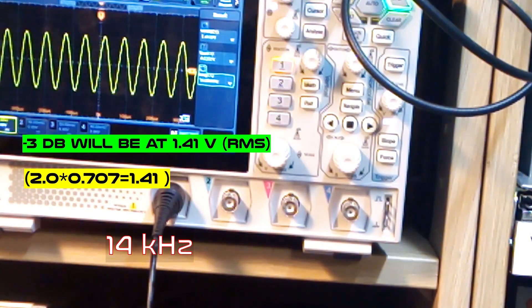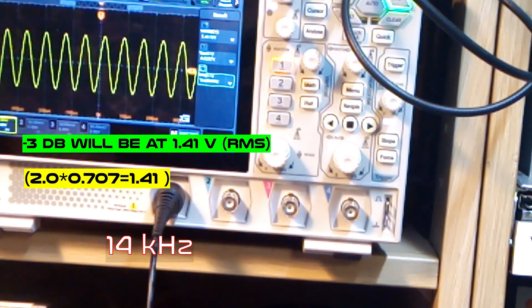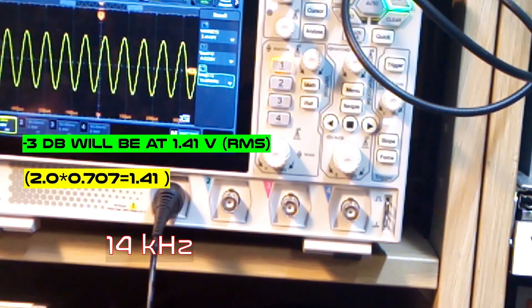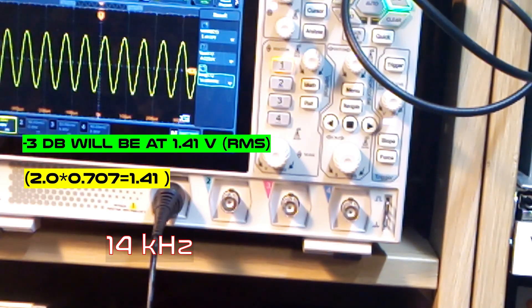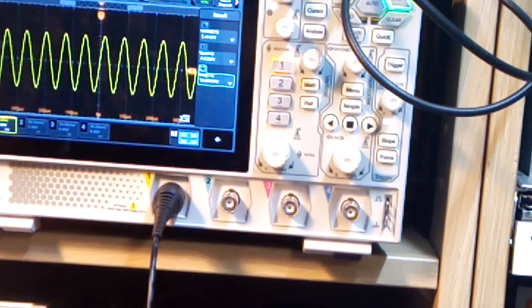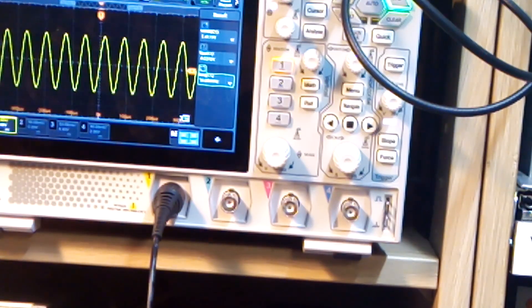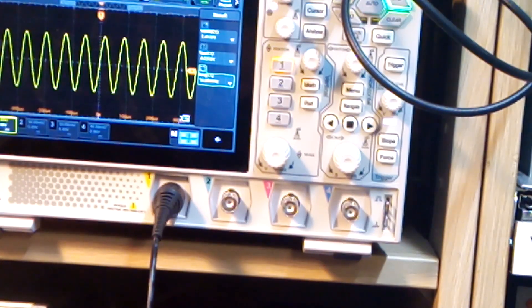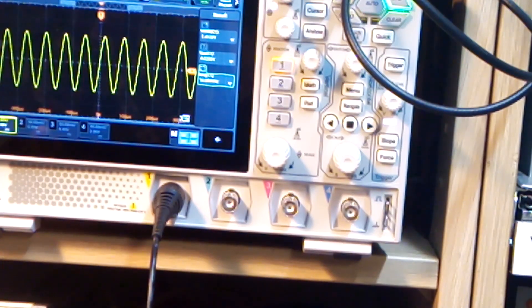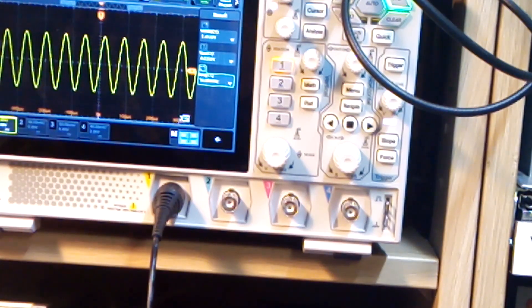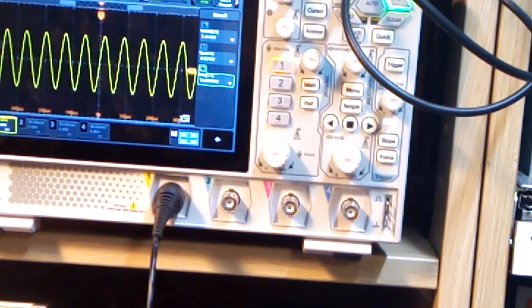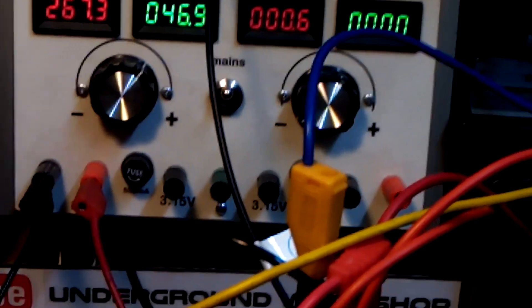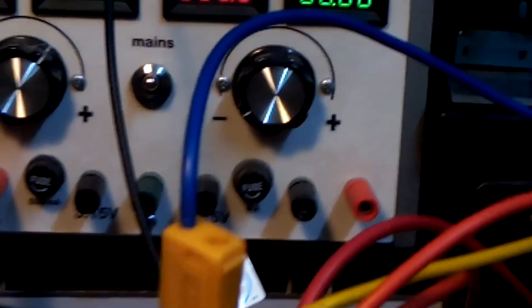14 kilohertz. So for such a beefy transformer, this is not good. Probably they saved some money. So it costs, I think, 34. Quit it means, so I don't want to buy it.